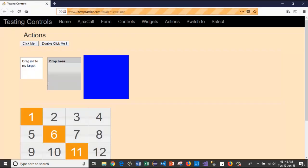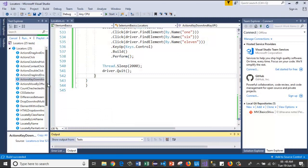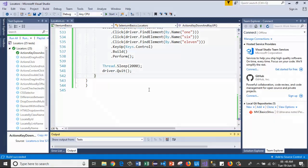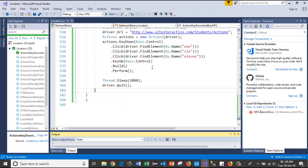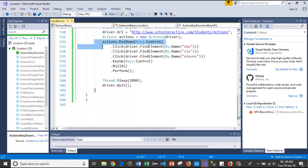Now I will run the test case. The browser launches, passes the URL, and clicks on elements one, six, and eleven. This is how KeyDown and KeyUp methods work with only a key parameter.